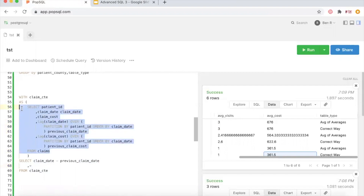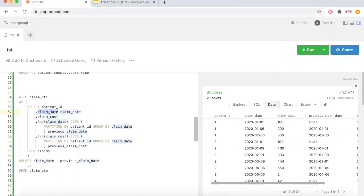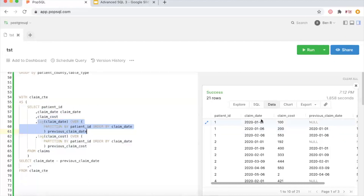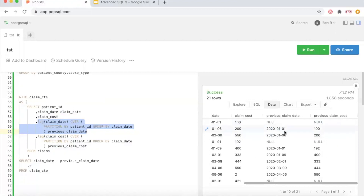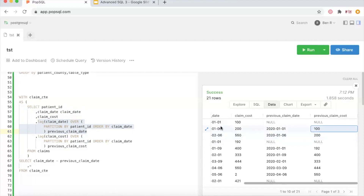If we run this, you can see claim_date is the actual claim date and previous_claim_date is the LAG result. For claim date 2020-01-01 there's no previous claim date because it's the first one, but for 2020-01-06 the previous claim date was 2020-01-01. We also did it with claim costs: the first claim cost is null, then 100 appears as the previous when the current is 200, and so forth.